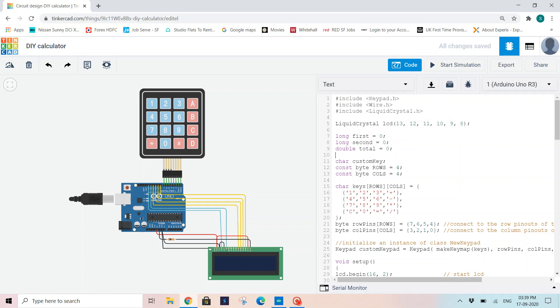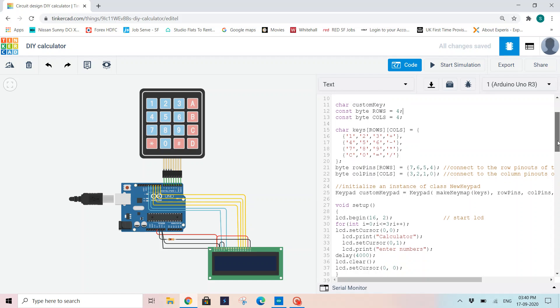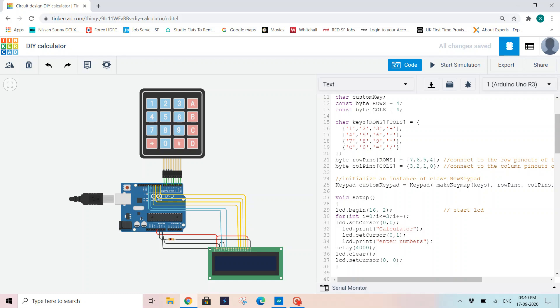Now I am declaring three variables: first, second, and total, because I need two numbers - first number and second number - and I want to calculate the total of both operands. So again, I am declaring three other variables: custom key, byte rows, byte columns. These are constants, both of them rows and columns, because they are four and four. I have four rows and four columns that will never change in my entire code.